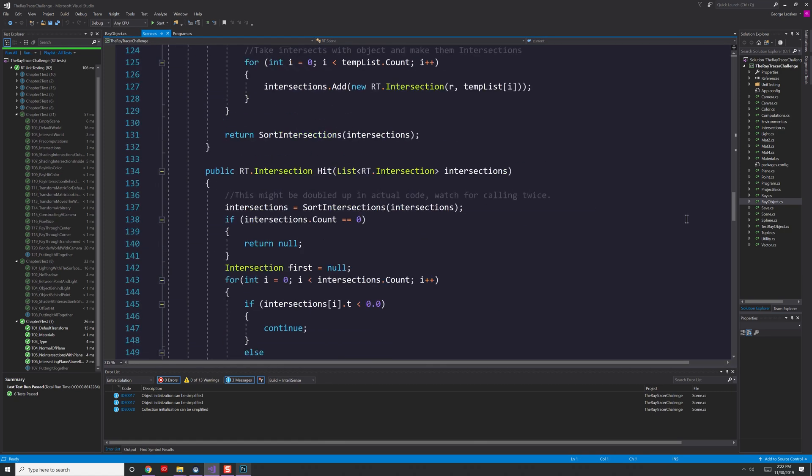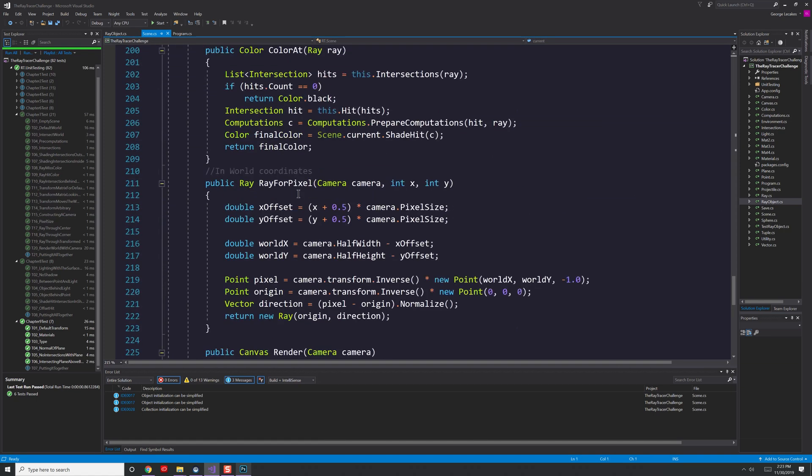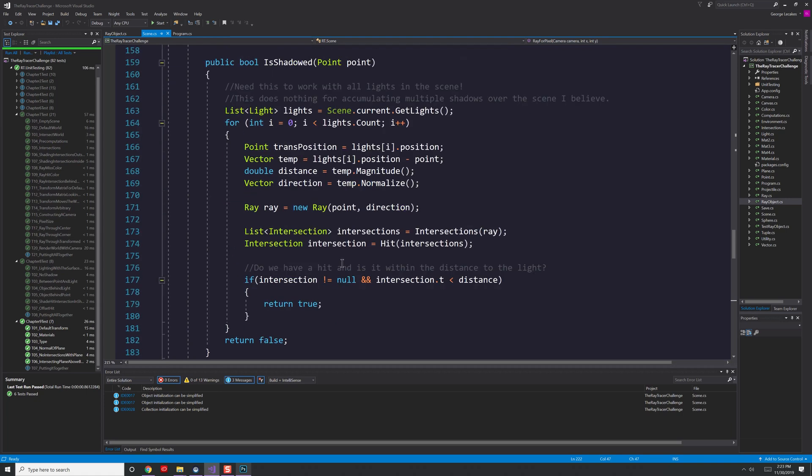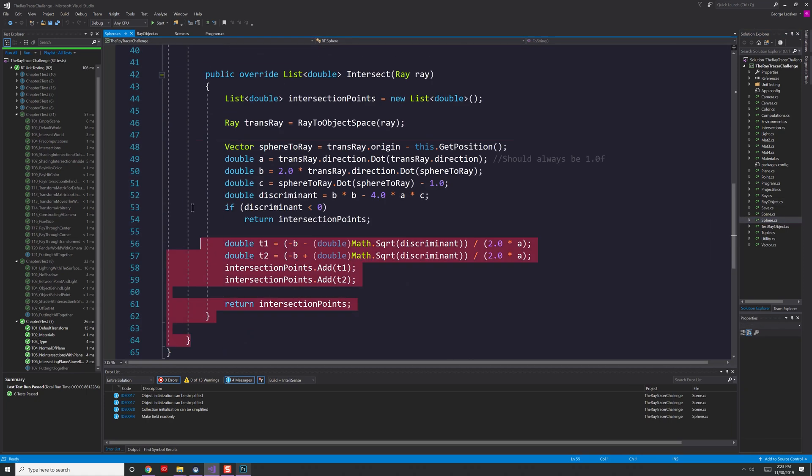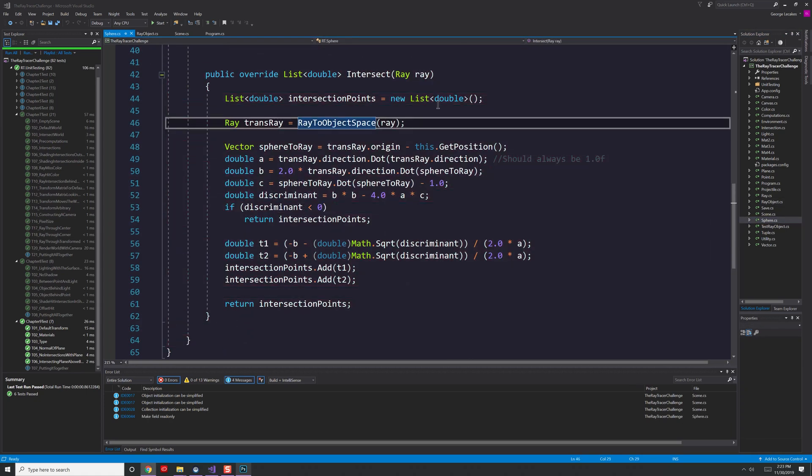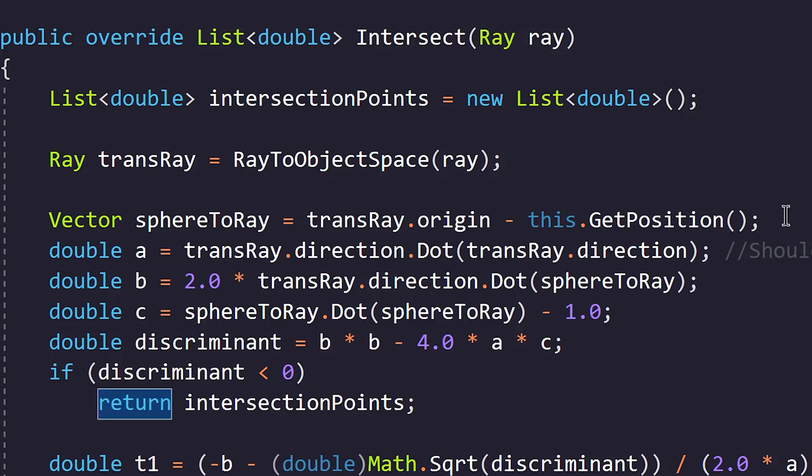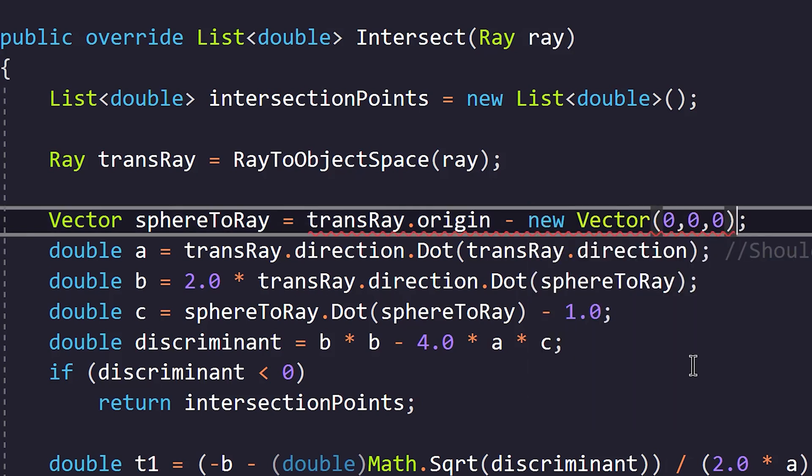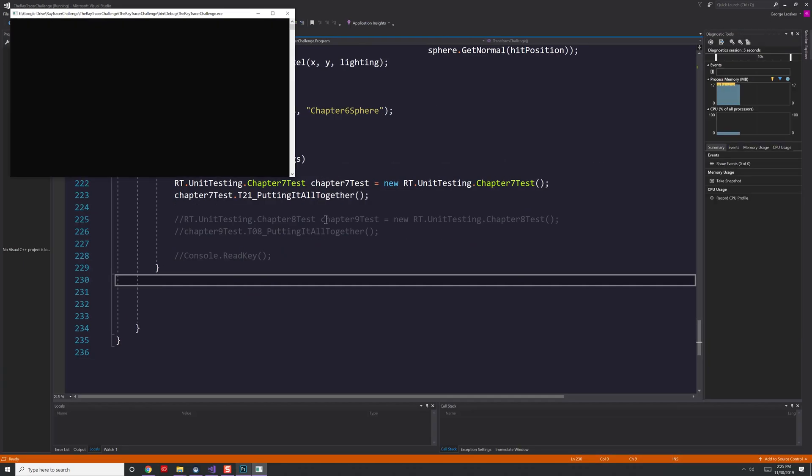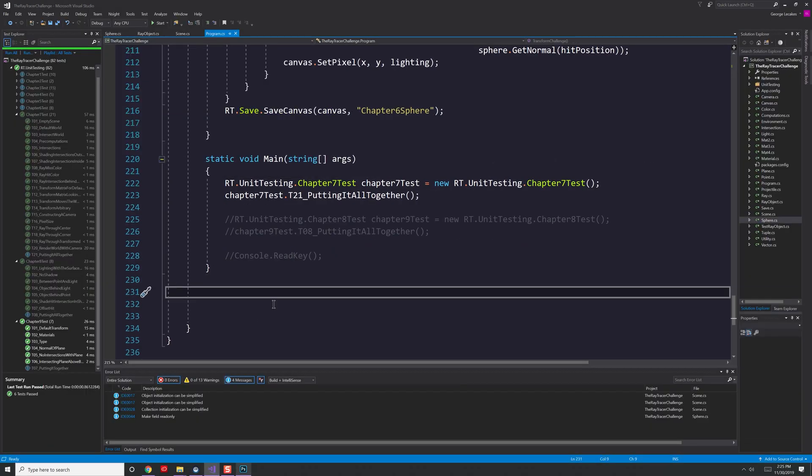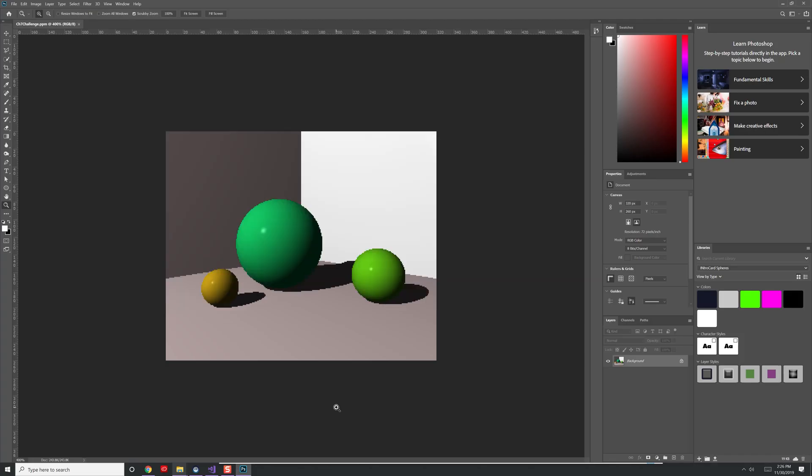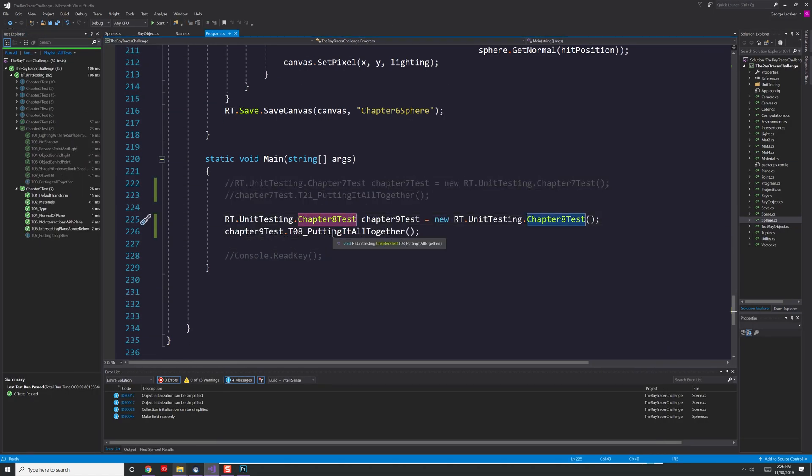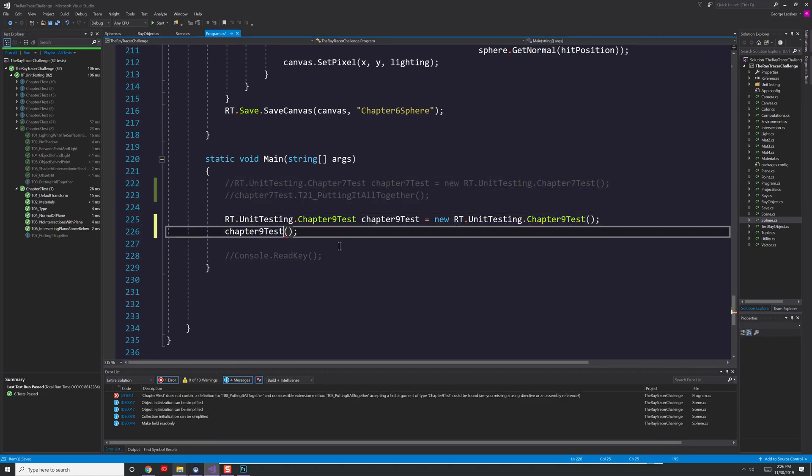Something's gone wrong in my lighting calculations, and I'm rummaging through my code to find out exactly where things went wrong. And there we have it. When calculating my intersection, I call get position. However, at this point, we are already in object space. With that small change, I now have a properly lit scene.